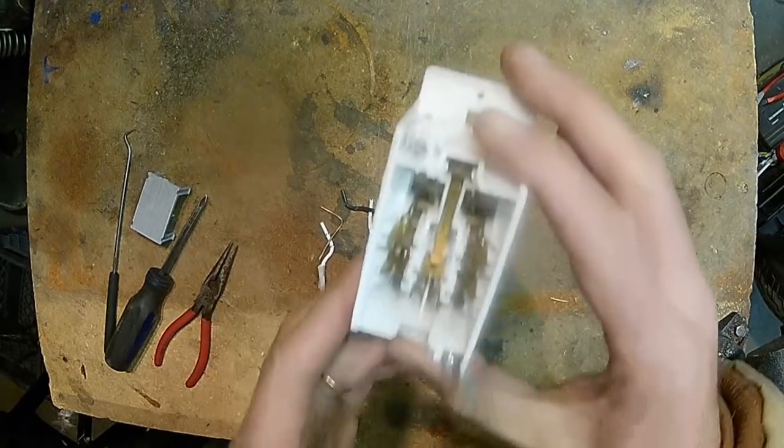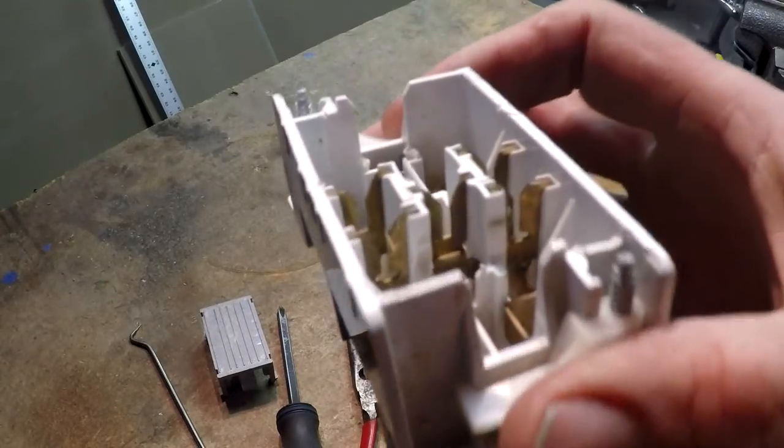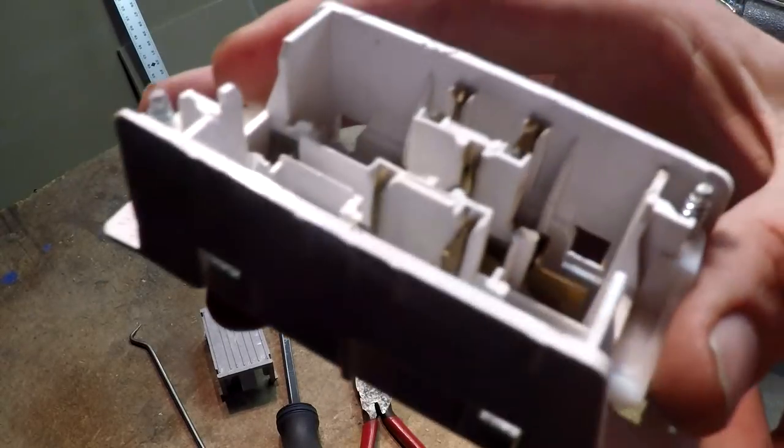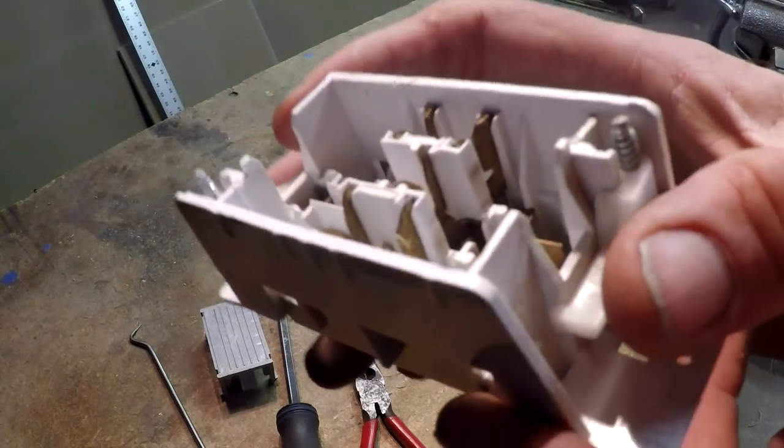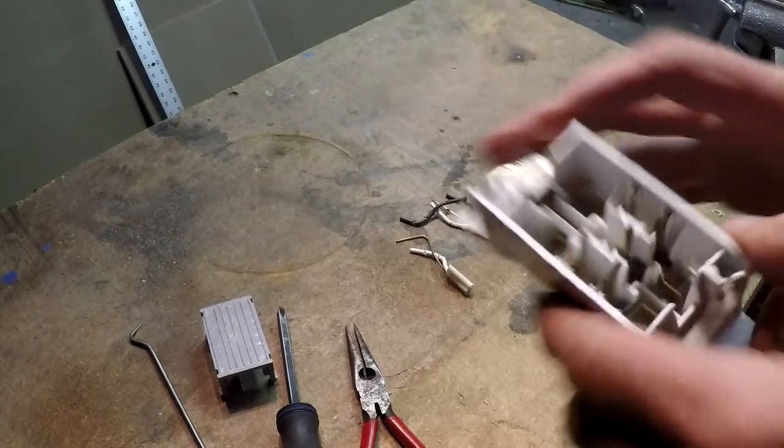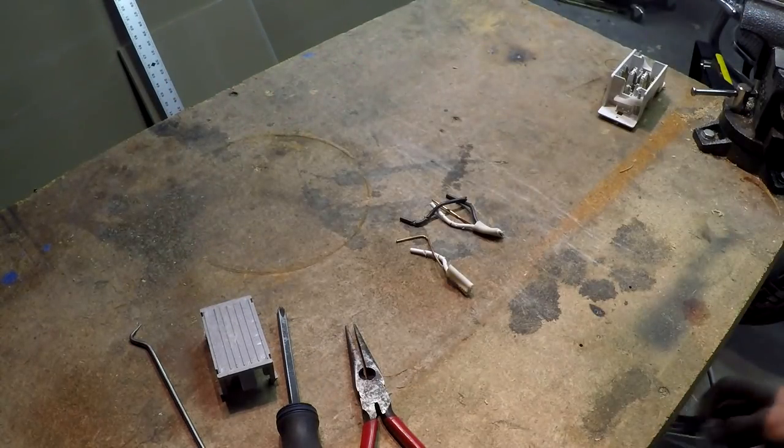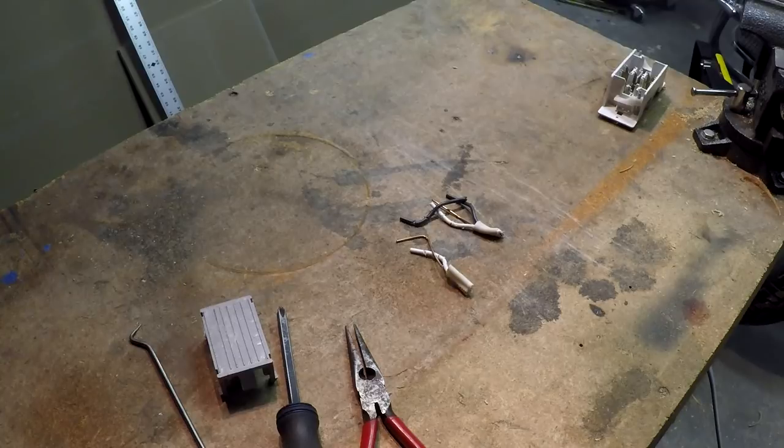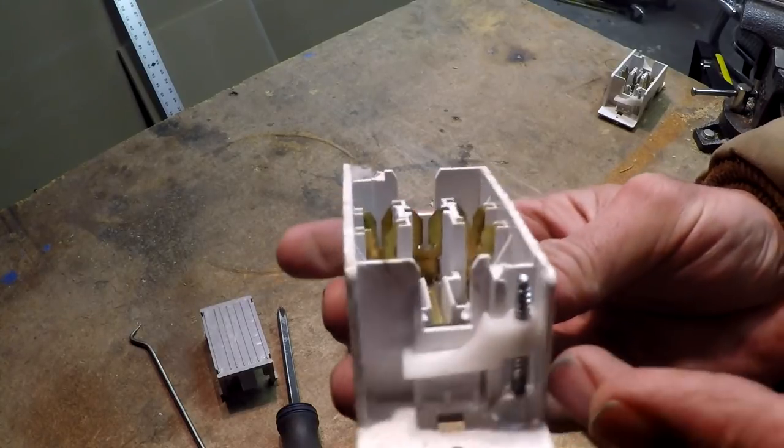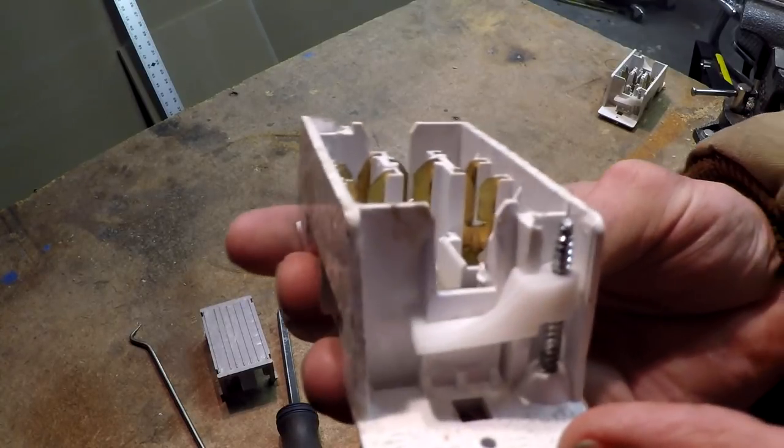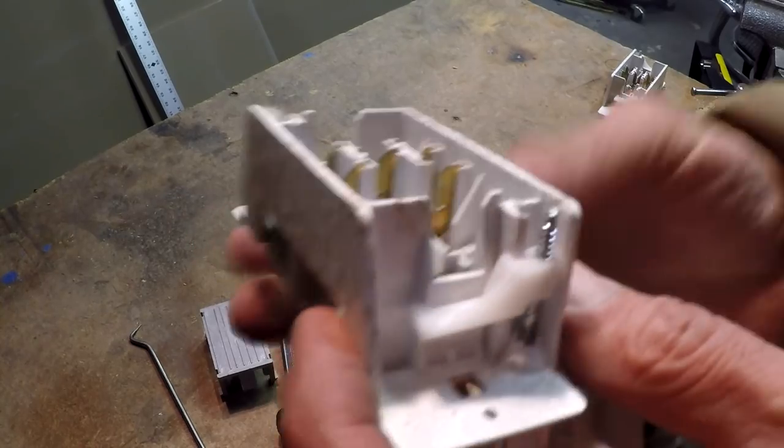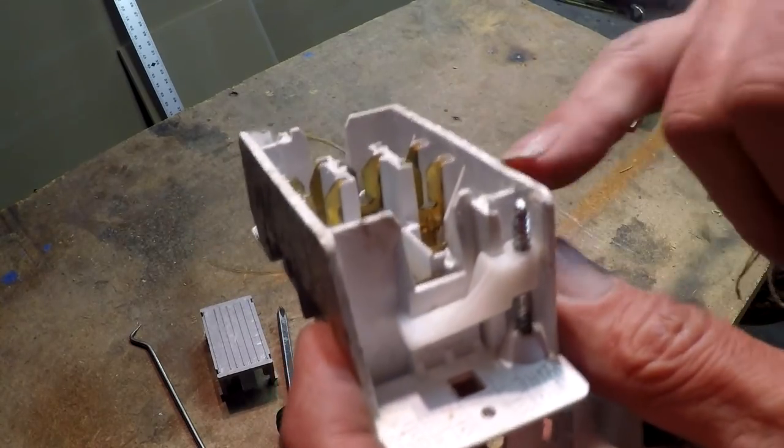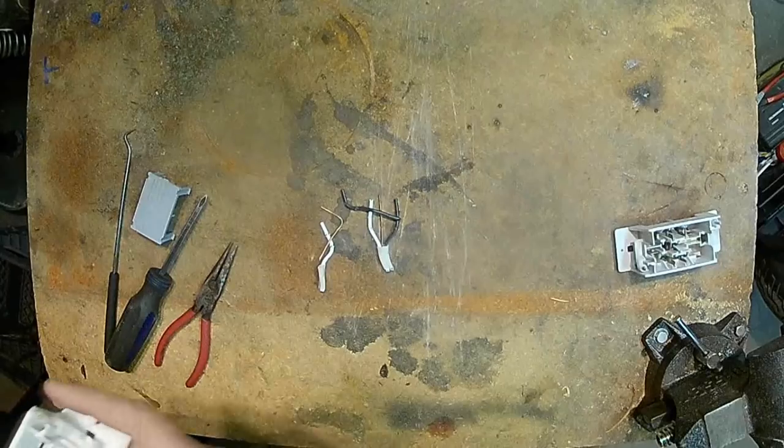So here's a close-up kind of view of what they look like. Now what I'm going to do is show you what a nice one looks like. You can see the contacts are clean, no discoloration throughout or anywhere.